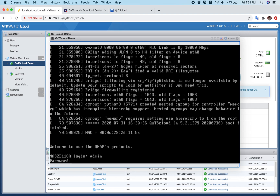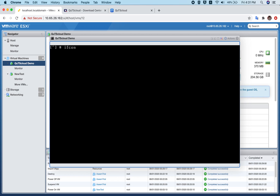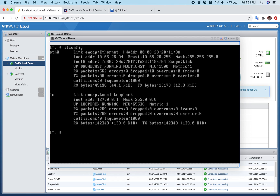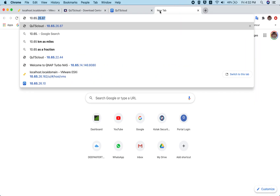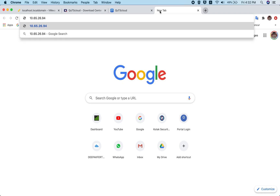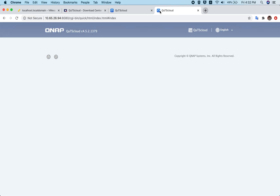You can log in with the MAC address shown on screen. If you can't find the IP address before login, you can log in to the machine — the default password is the MAC address, all capitals and without the colons. After logging in, type 'ifconfig' and you'll see the IP address. Here I can see the IP address is 10.65.26.94.